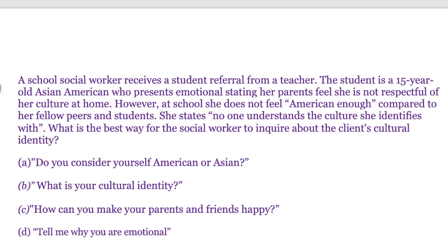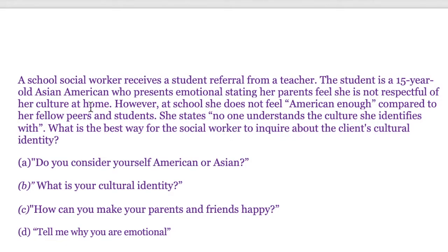Let's go ahead and get started. A school social worker receives a student referral from a teacher. The student is a 15-year-old Asian American who presents as emotional, stating her parents feel she is not respectful of her culture at home. However, at school she does not feel American enough compared to her fellow peers. She states no one understands the culture she identifies with. What is the best way for the social worker to inquire about the client's cultural identity?